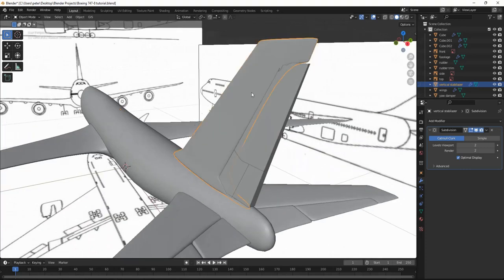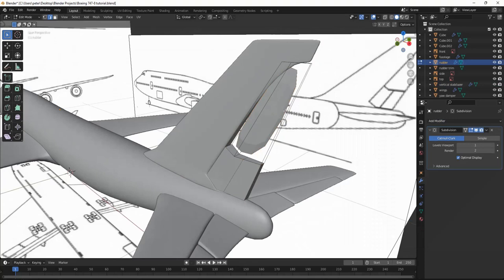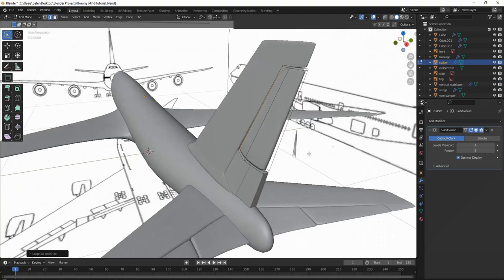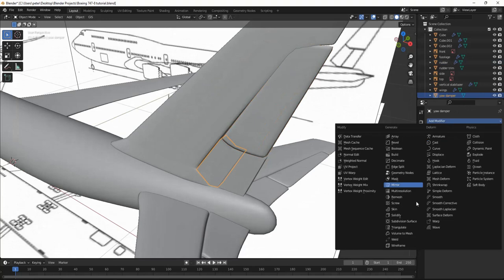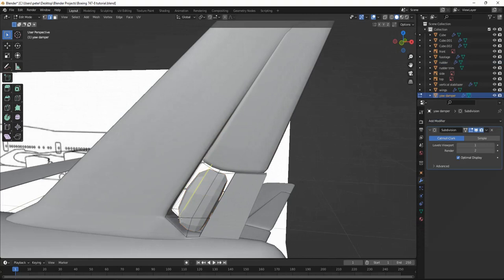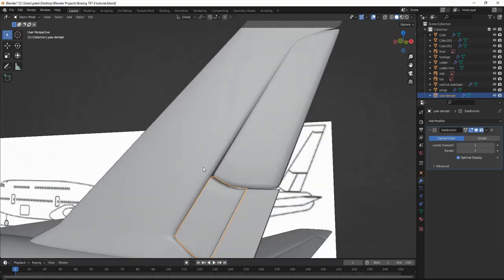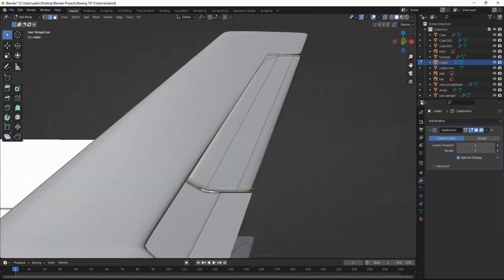Now let's do the same for this one. I'm going to add a modifier first — subdivision. I'm going to Ctrl+R, slide this up right here. Shade smooth, really quick. Ctrl+R, slide this right here. Ctrl+R, slide this right here. And the last one — then this one. Subdivision surface. And Ctrl+R, slide this right here. Ctrl+R, slide. Ctrl+R, slide. Ctrl+R, slide. And Ctrl+R, slide. Looking good. I'm just going to slide this edge a little bit to make it look sharper. I'll slide this a bit too.